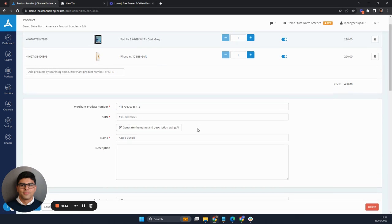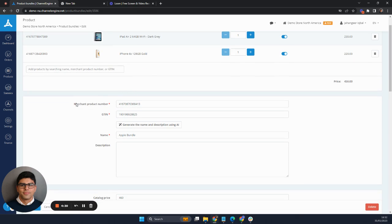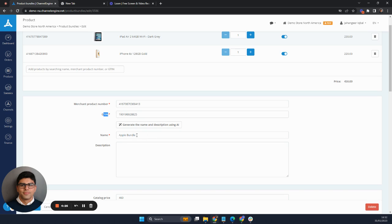Here I can see what items are being bundled up. I can see the merchant product number, the GTIN for that, but I do have a name, but I don't have a description for it.